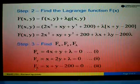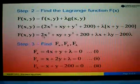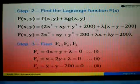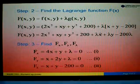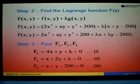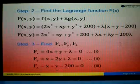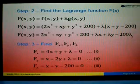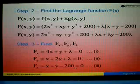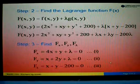Then, differentiating the Lagrange function with respect to λ: differentiating λx gives x, differentiating λy gives y, and differentiating -200λ gives -200. Setting equal to zero gives Equation 3: x + y - 200 = 0.